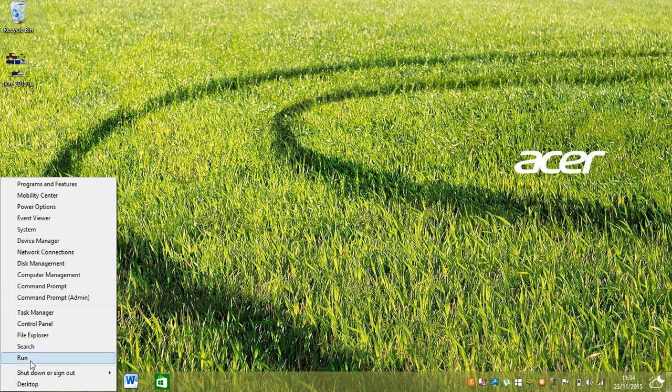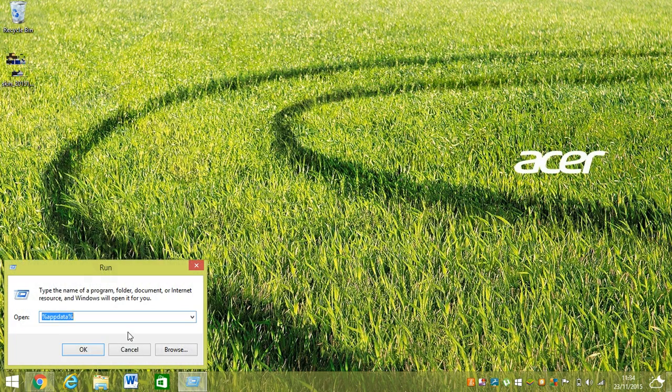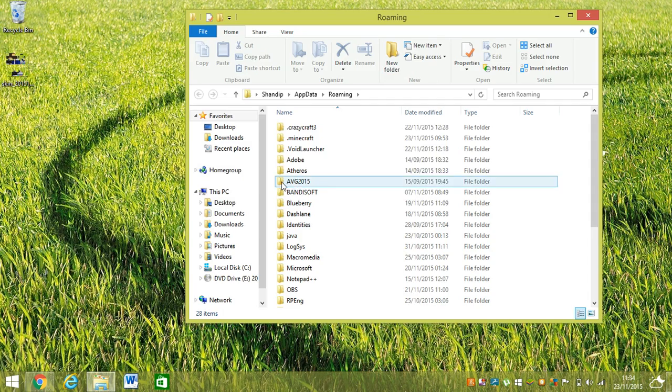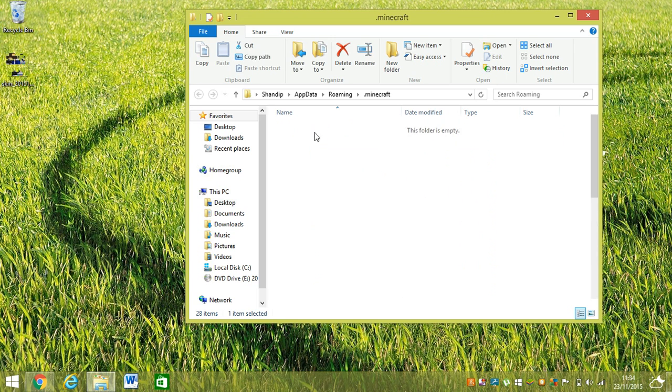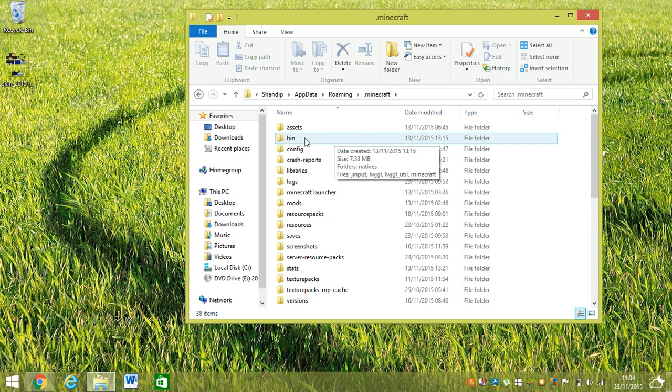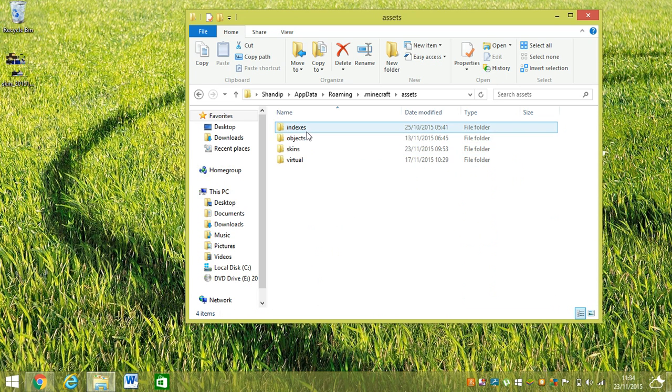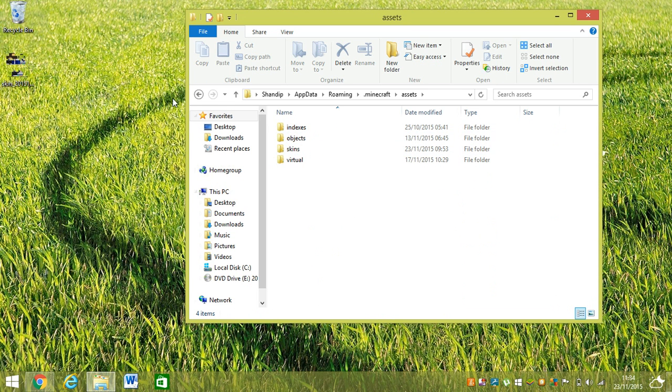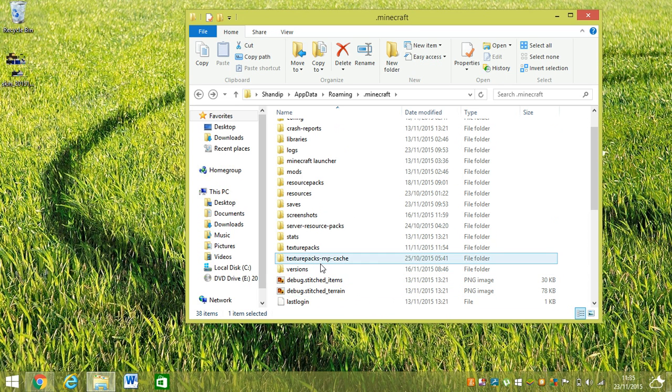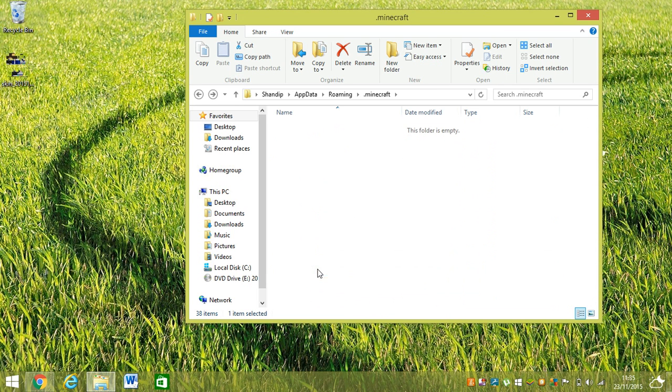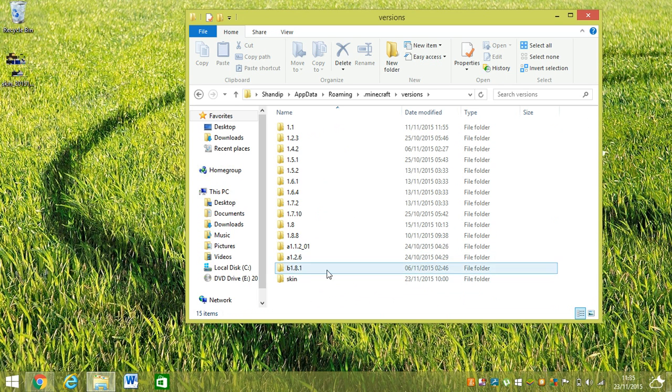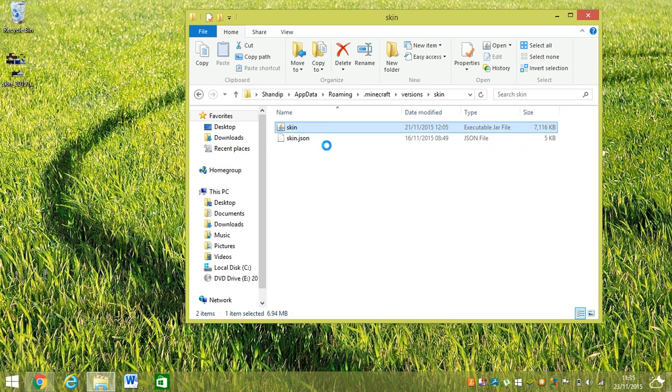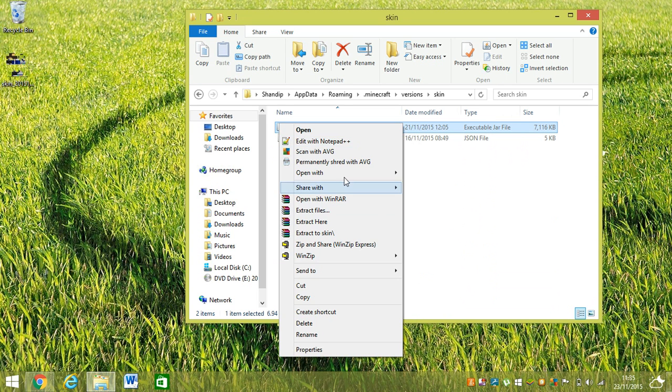Go to %appdata%, dot minecraft. Then you go to—wait, I don't know, we're wrong, sorry guys for that. You go to versions, you go to skins. Now as you can remember, you just have to...